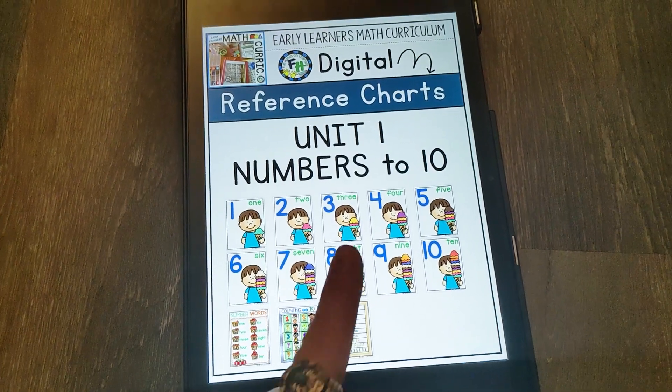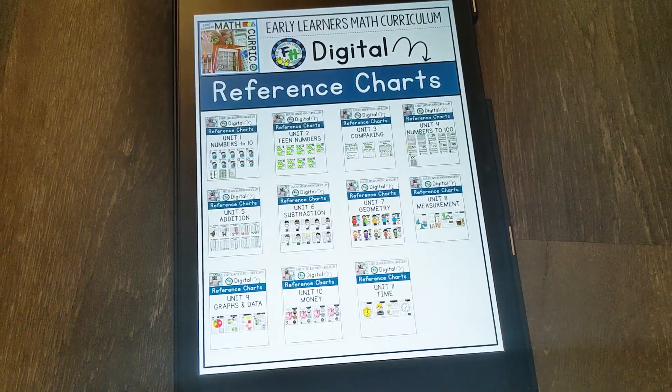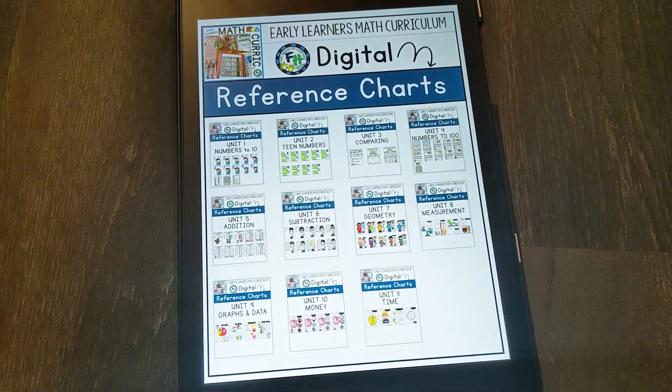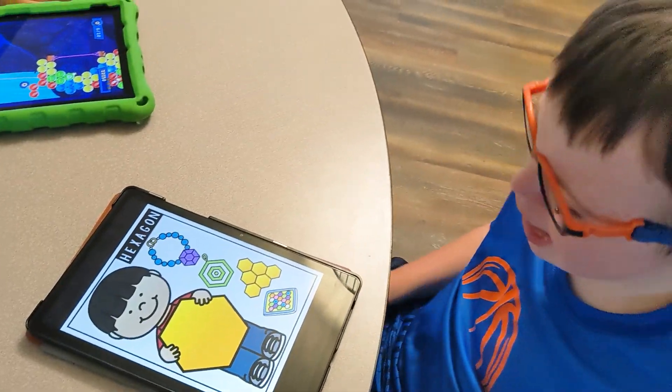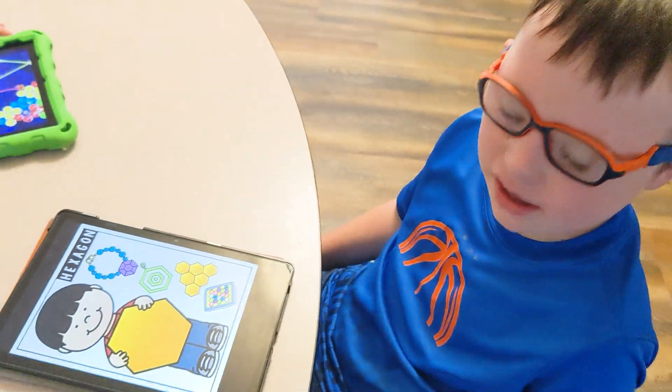These are the digital reference charts for the Early Learner's Math Curriculum. Hexagon. Good.